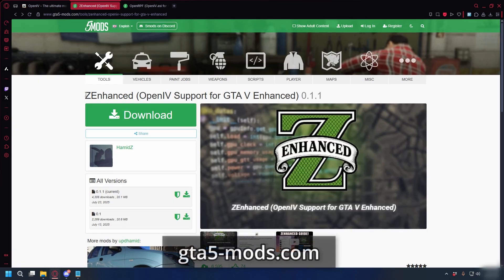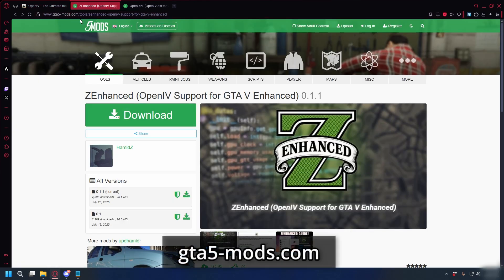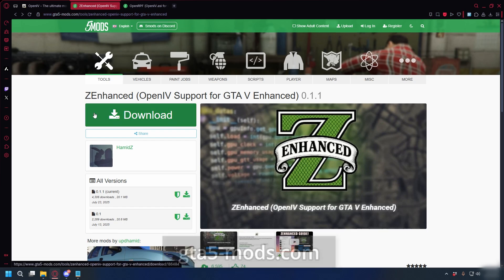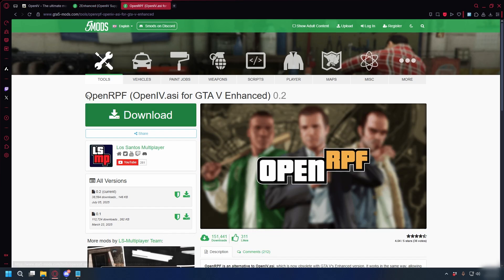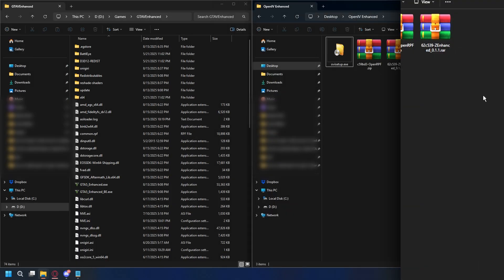Next, what we need is Z Enhanced. You can go to gtavmods.com — I'll put the link in the description — and click Download here. We also need OpenRPF to replace the OpenIV ASI that doesn't fully support GTA 5 Enhanced, so just download this.